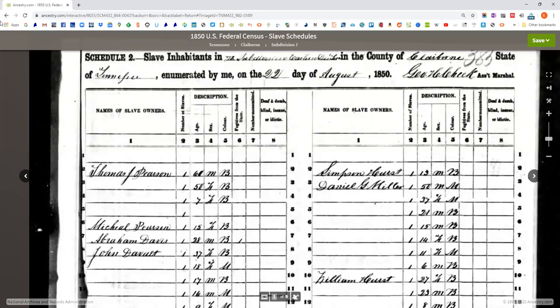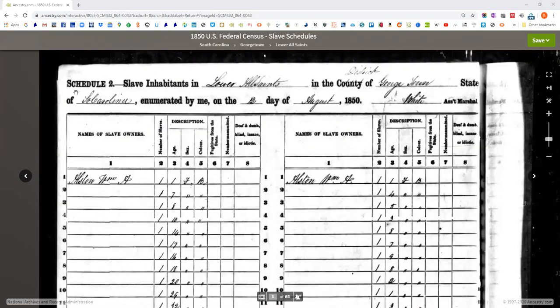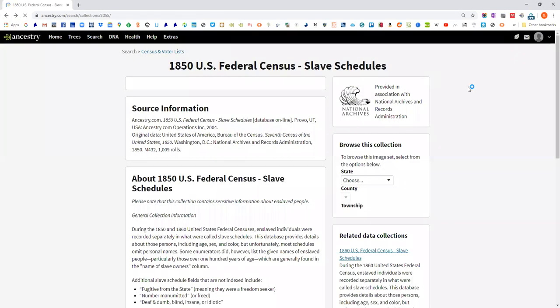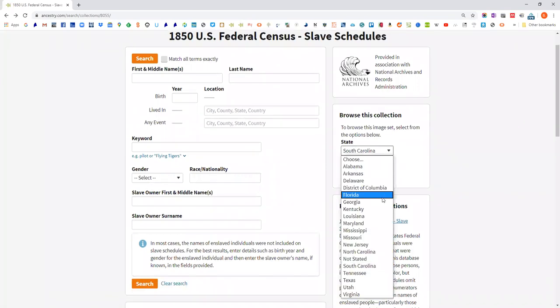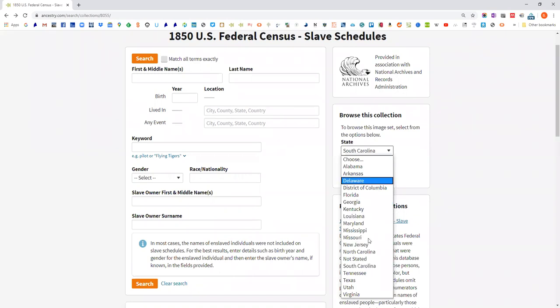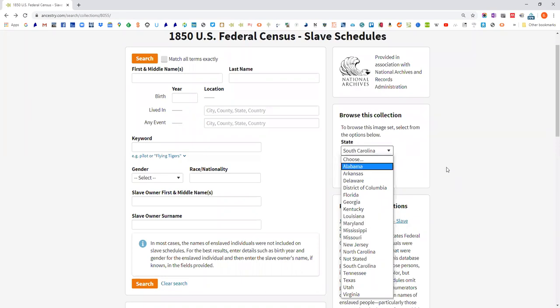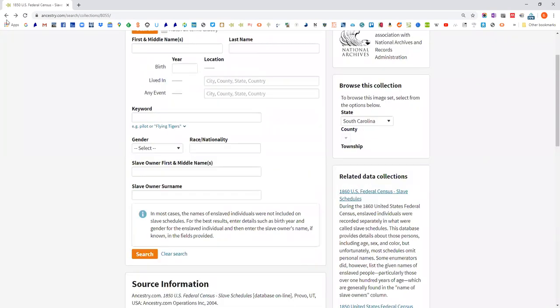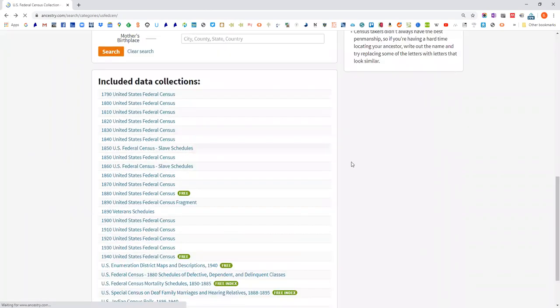That's what the slave schedules cover. They didn't do them for northern states for the most part. Even though there were some slaves up till 1850 in some northern states, you don't get them as this separate schedule. You can often, through the name of the owner and looking at probate and estate records, work with that. Let's go back and take a look at some of these others.